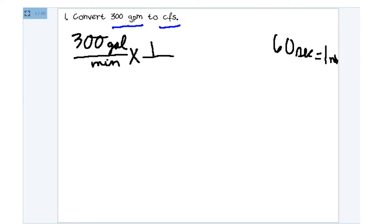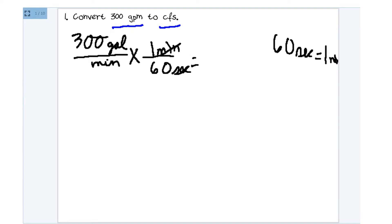So because minutes in our original expression of 300 gallons over a minute, because minutes are on the bottom, we're going to get our minutes and we're going to put them on the top. One minute. And those 60 seconds will go on the bottom.